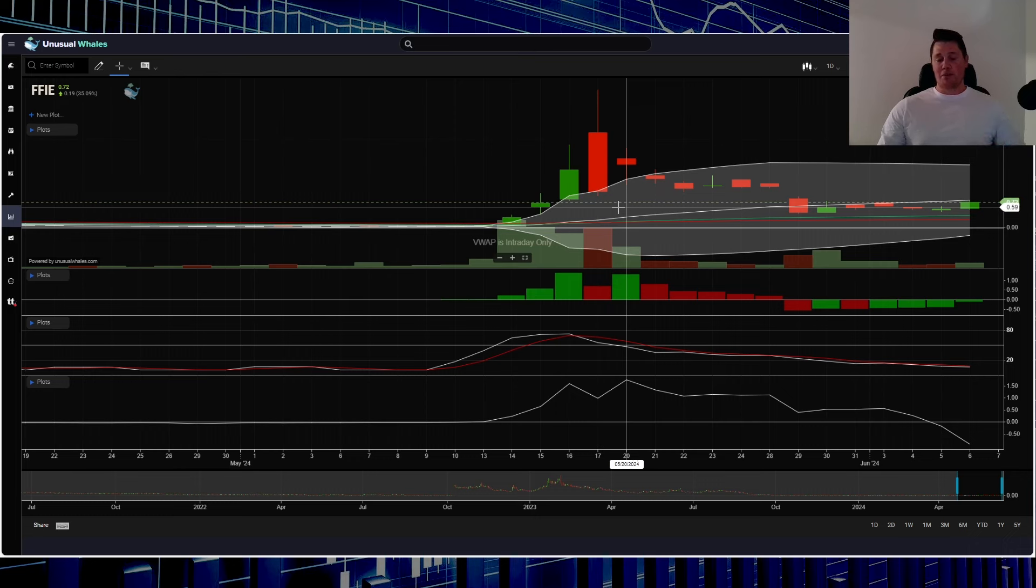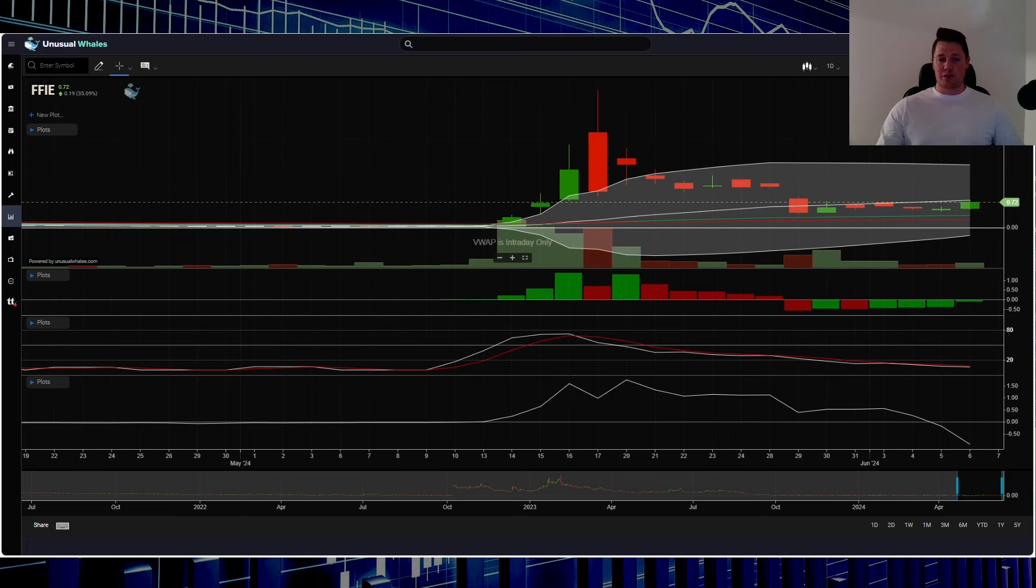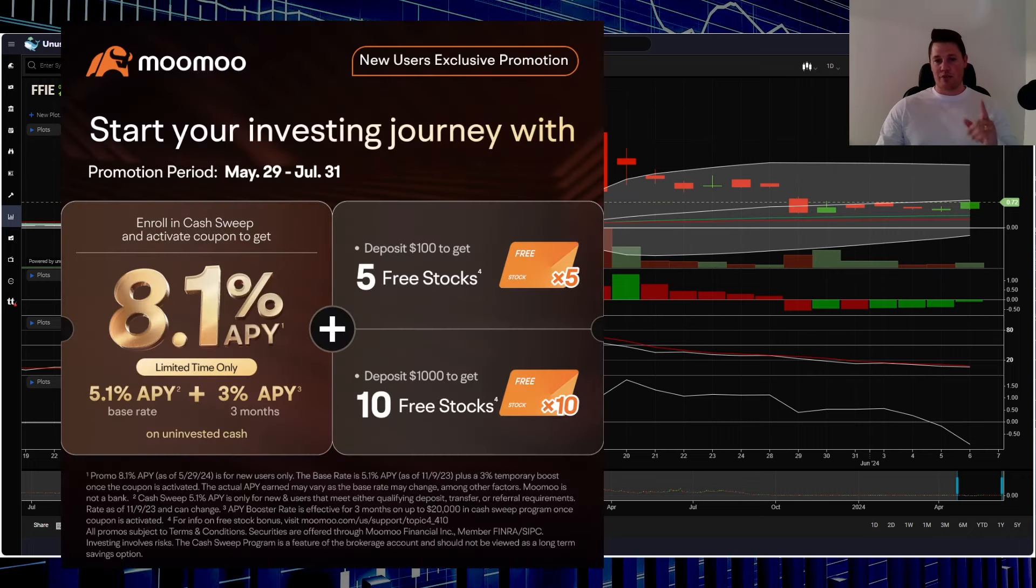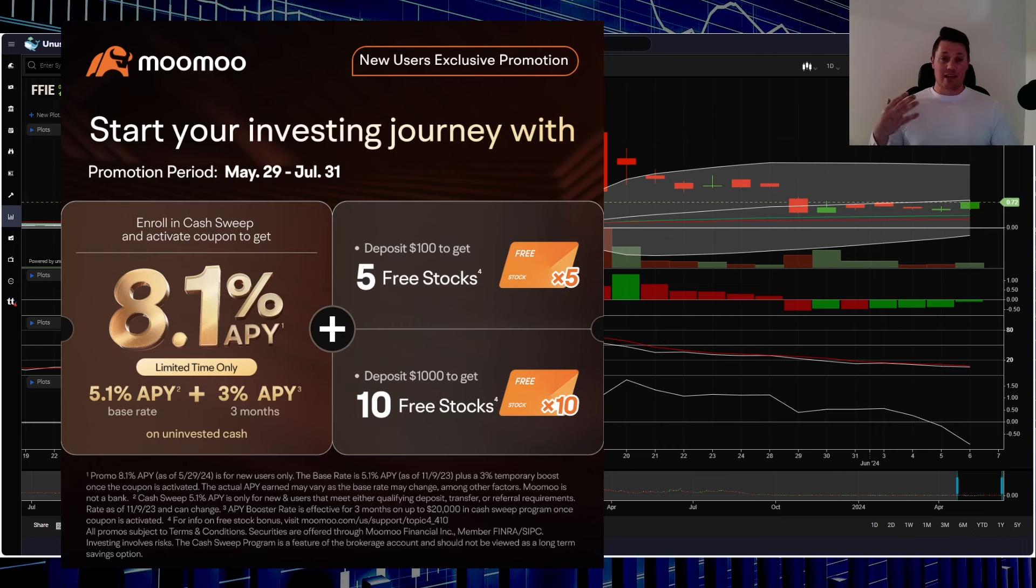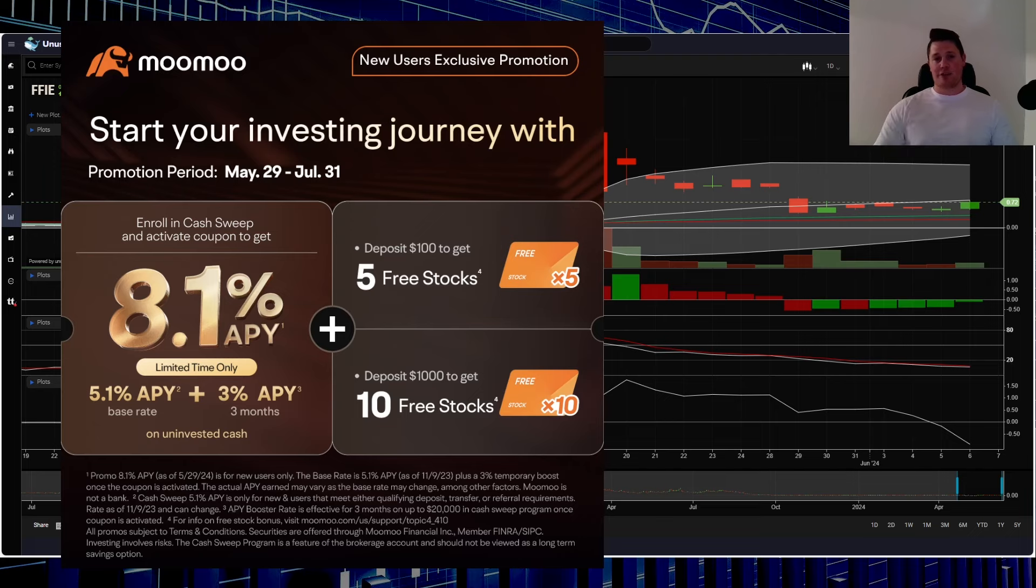Don't forget to hit that thumbs up and subscribe, and one final thing I just wanted to share with you: take advantage of this promo. Simply sign up for a new account, throw $100 at it, and they give you five free stocks. Each stock is valued up to $2,000. Kick-ass deal, link in the description below and also the comments. With all that said, appreciate all of you watching.